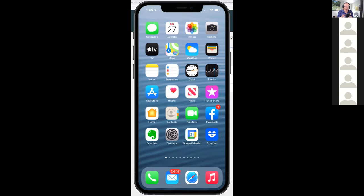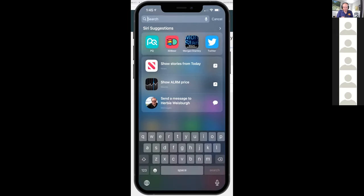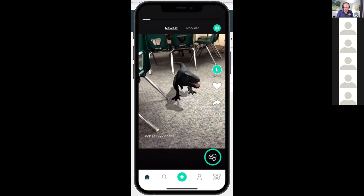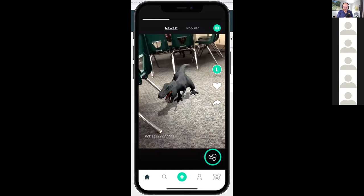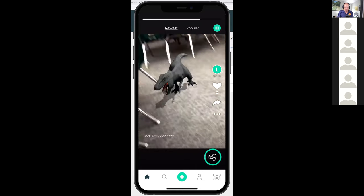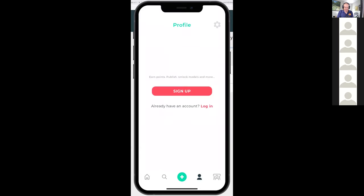Let's say I'm a student. I'm here and I want to go into 3D Bear because I want to do something for my teacher. So I click on 3D Bear. I see items that other people have done, but I'm going to click on this single person icon towards the bottom. When I click on it, I can either sign up or log in — and I want to click on Login.